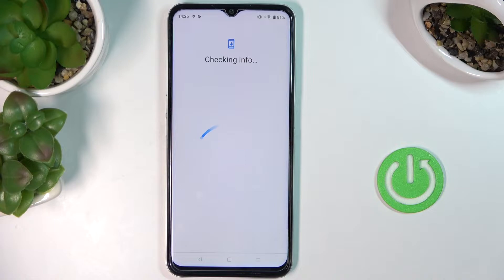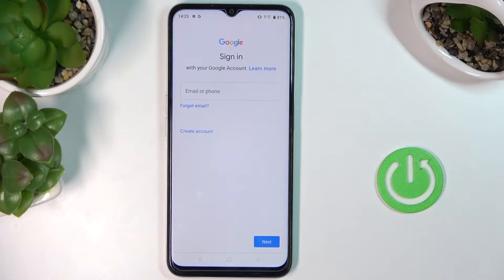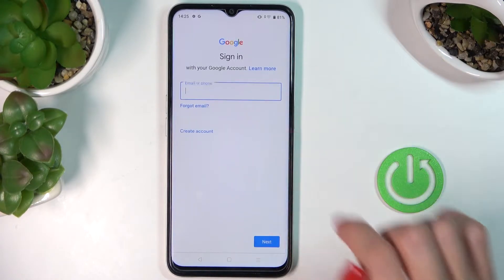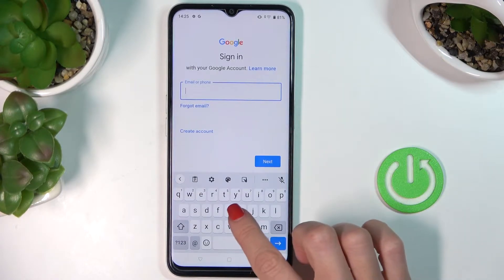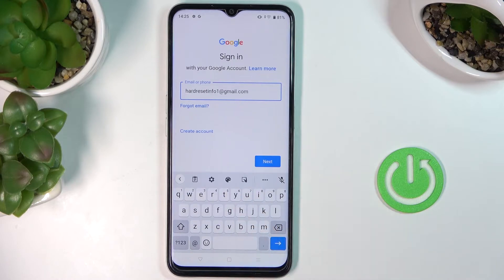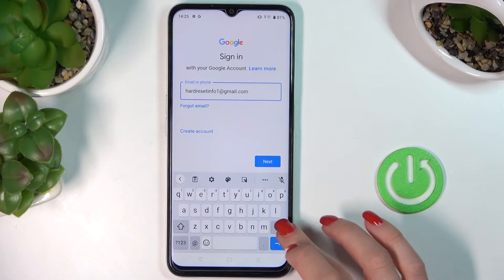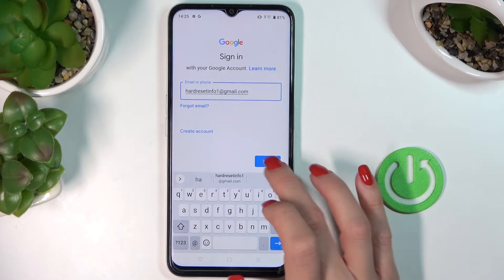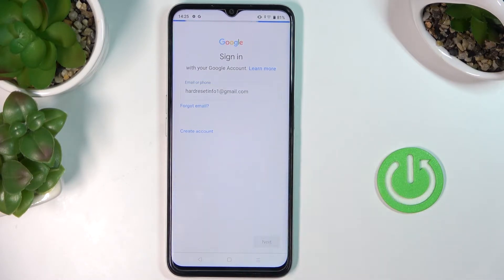Make sure that you are connected to Wi-Fi, because otherwise you will not be able to log in with your Google account. Now provide your email address or phone number — whatever is connected to your Google account — and tap on Next.